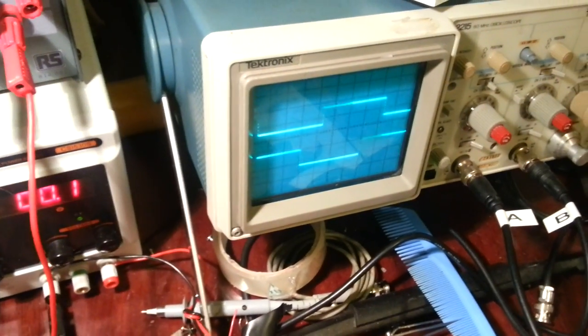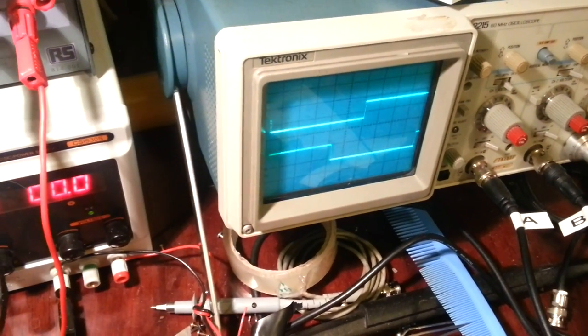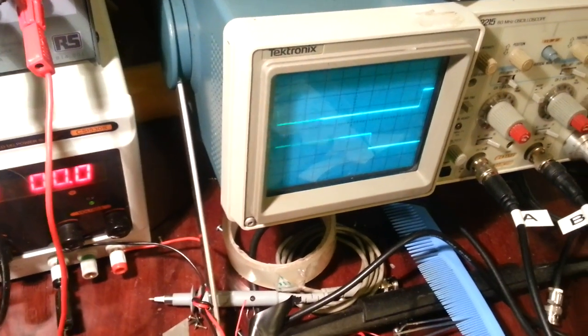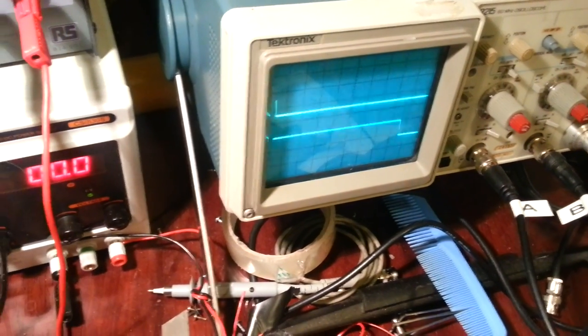You can see the outputs of two of the Hall effect sensors on the oscilloscope there.